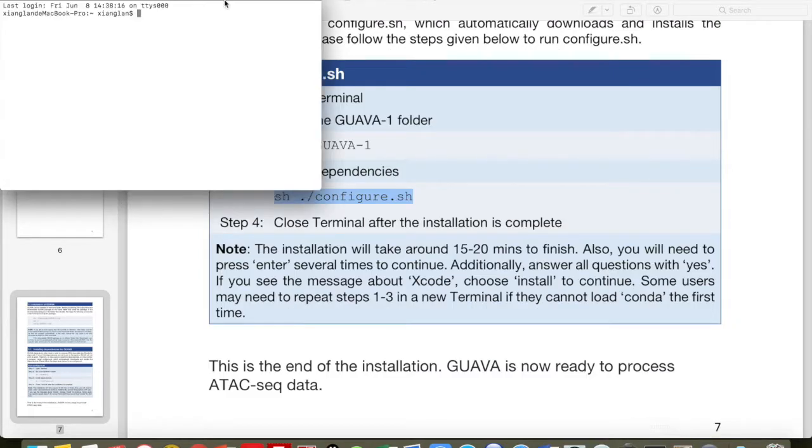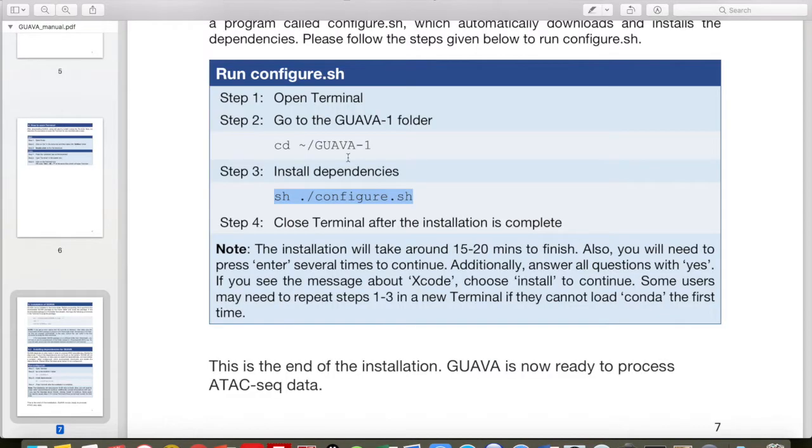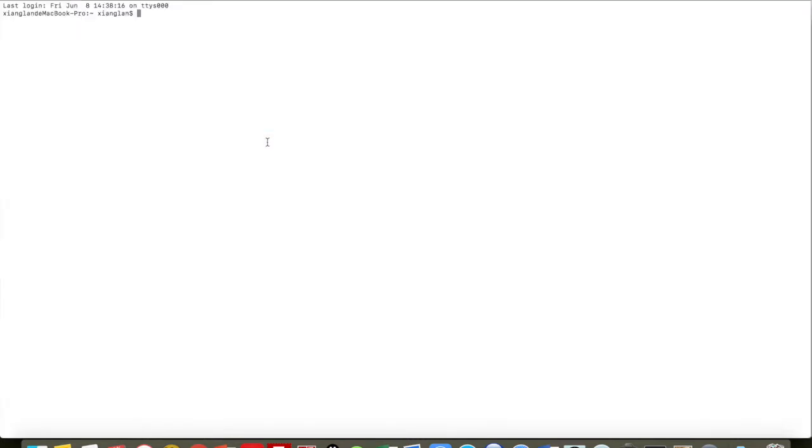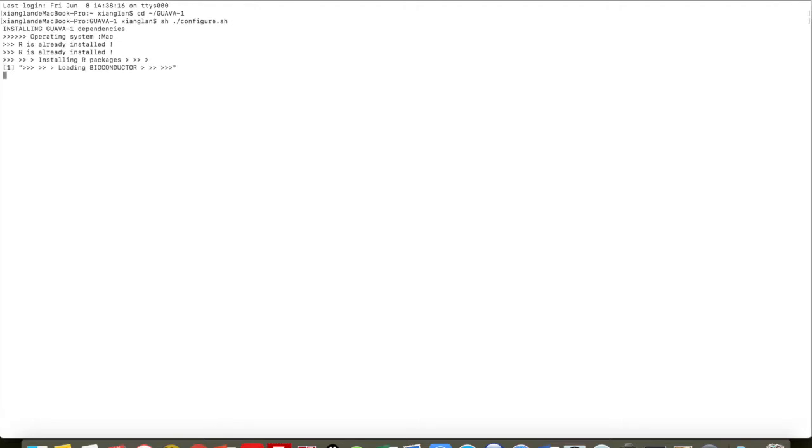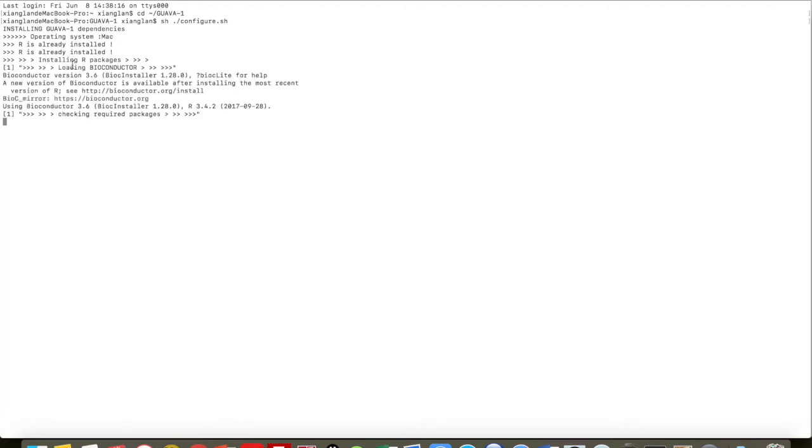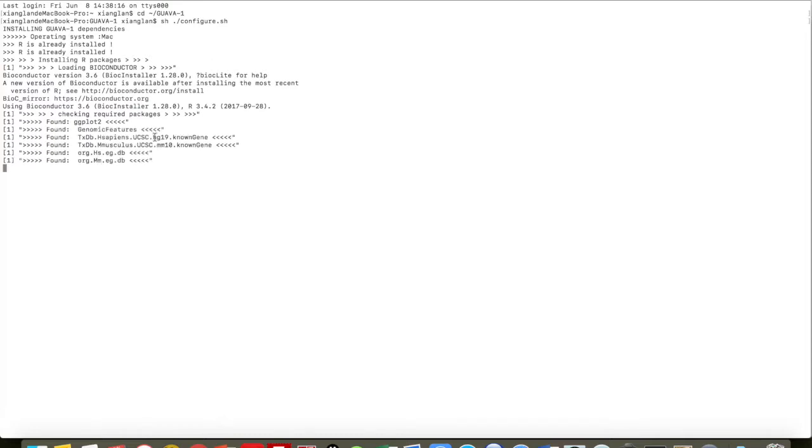To check that installation, you can open the Terminal one more time and run the same commands again. If it doesn't throw any error and shows everything is installed, then your installation is successful.